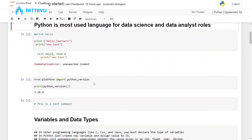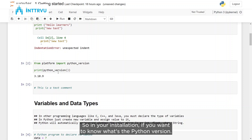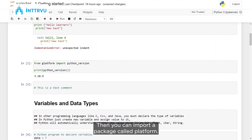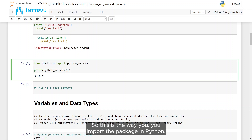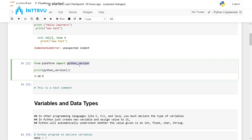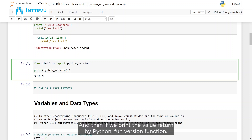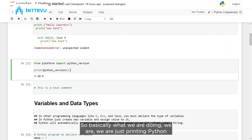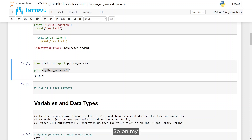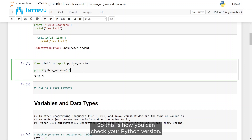Now let's get started. In your installation, if you want to know what Python version you have, you can import a package called platform. From platform, we are importing the Python version function, and then if we print the value returned by that function, it gives us the version of Python on your machine. On my laptop, I have Python version 3.10.9.